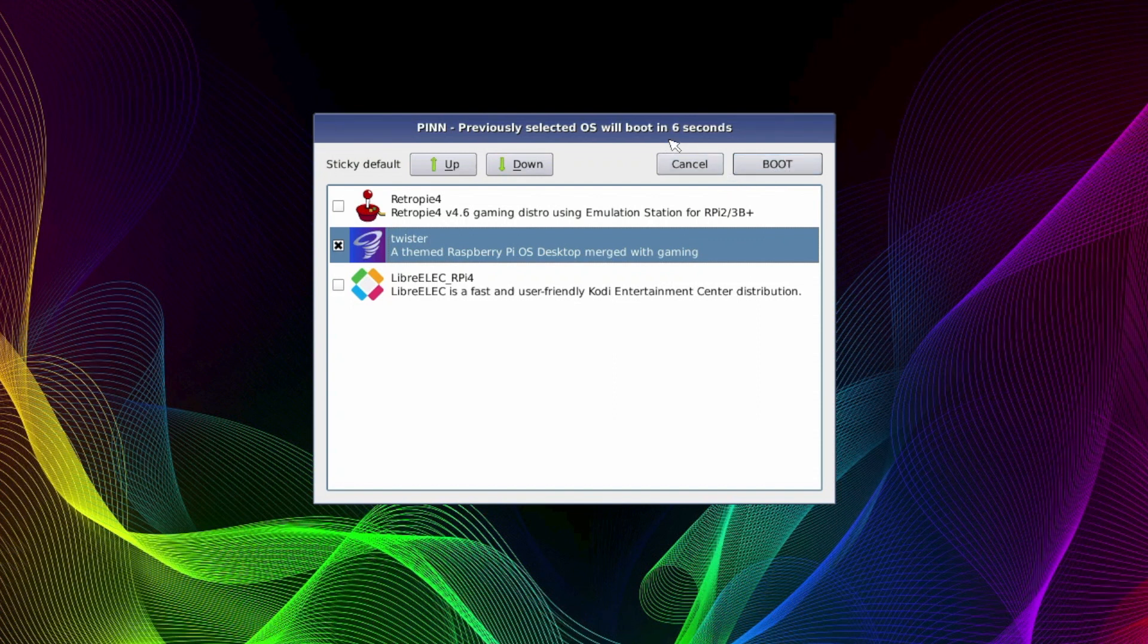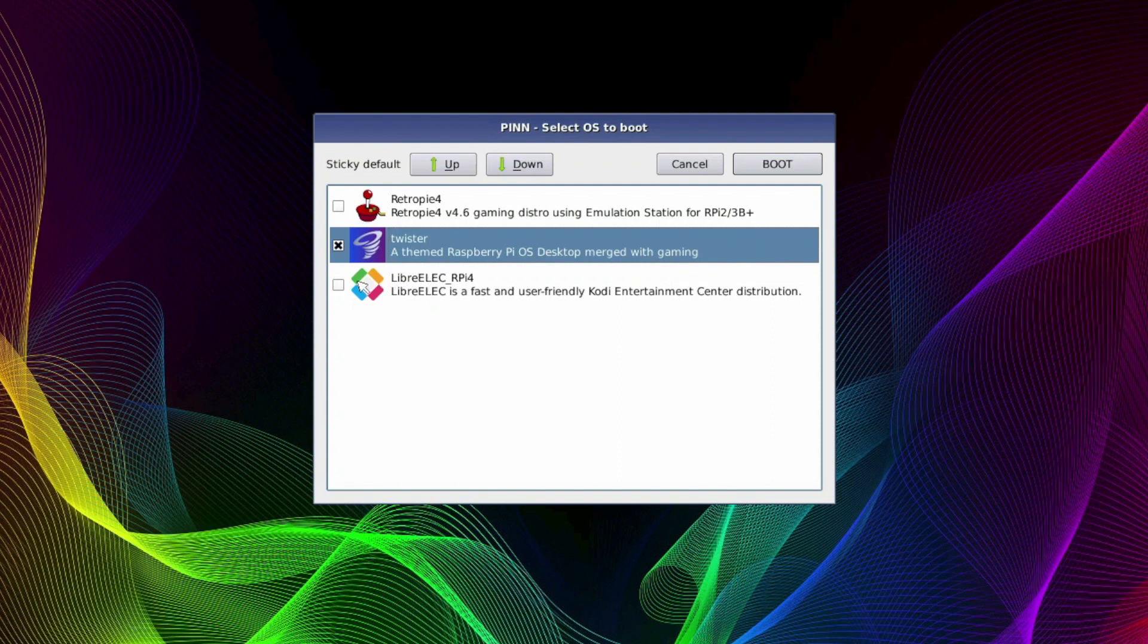Now do choose your operating system quickly here as it's counting down. And if you don't choose an operating system to boot into it'll just load the previous operating system. So I'm going to select LibreElec now for my media needs. And then press on the boot button and it'll reboot automatically.